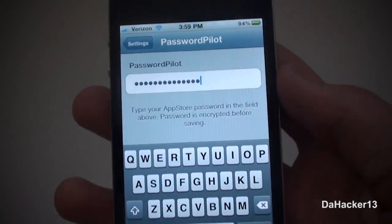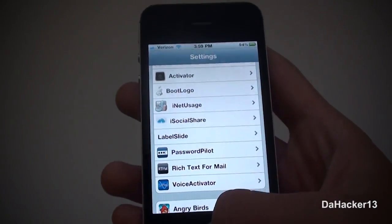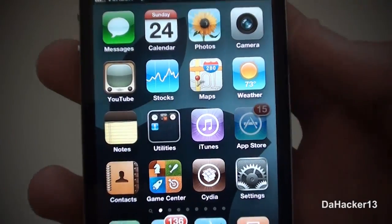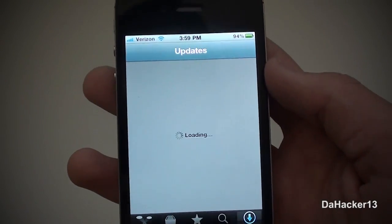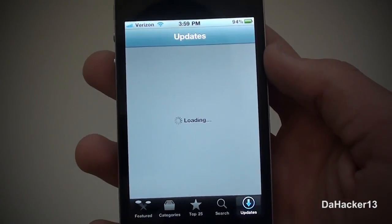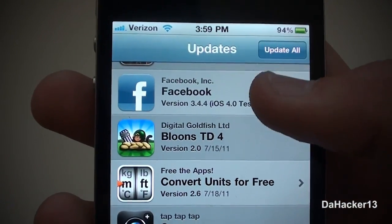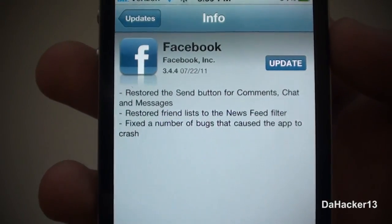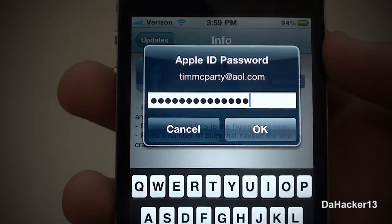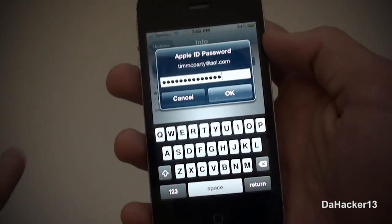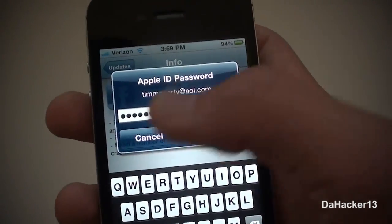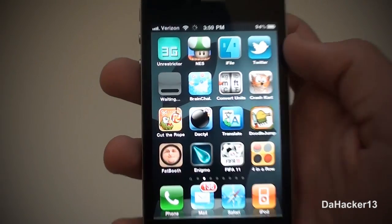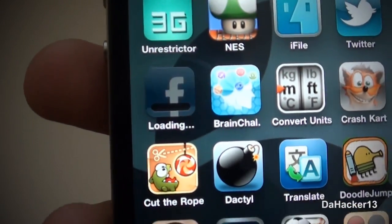It eliminates you having to type in your password every single time you download or update an app from the App Store. To demonstrate: I'll go to my updates and update my Facebook application. Normally when you press update or download it will ask you to put in your password, but with this tweak it already has it in there, making it a lot faster to download and update apps.